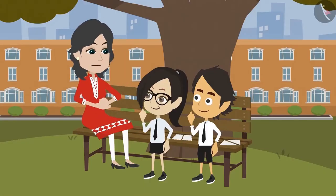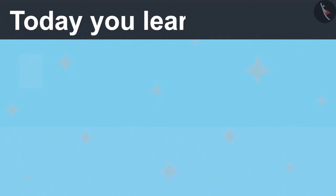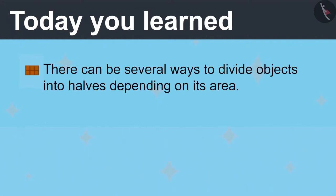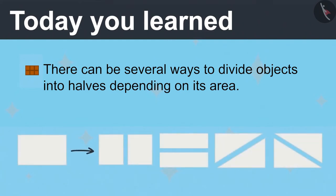Absolutely right Vandana. Today you learned there can be several ways to divide objects into halves depending on its area. Like Vandana and Ayushman divided the paper into two halves in different ways.